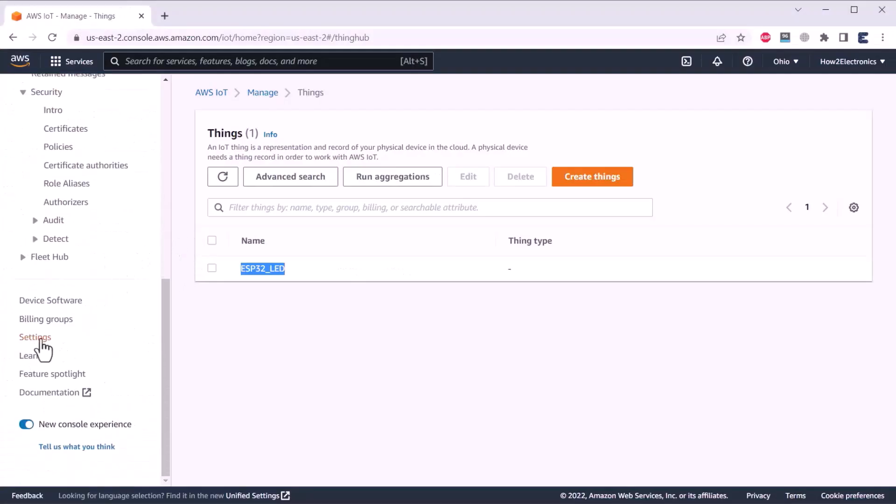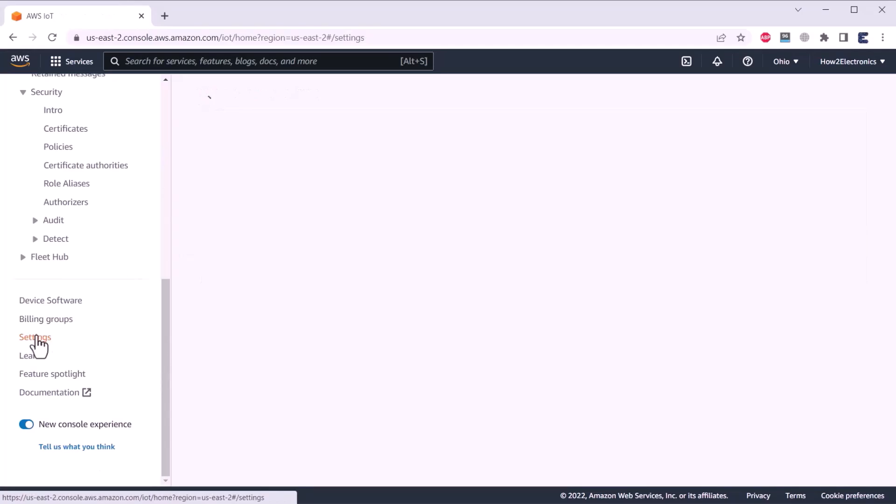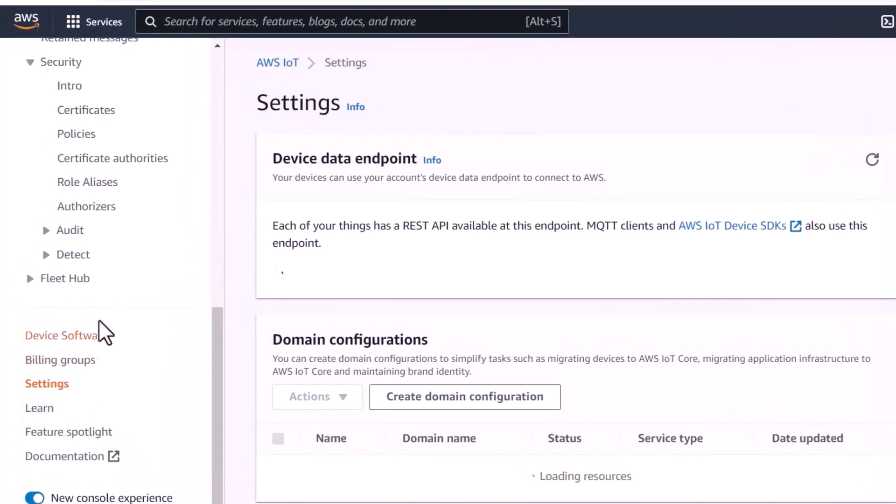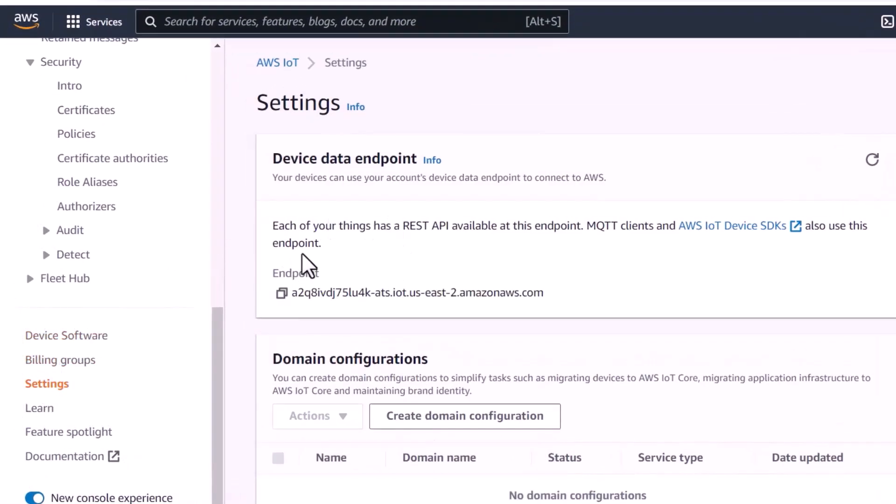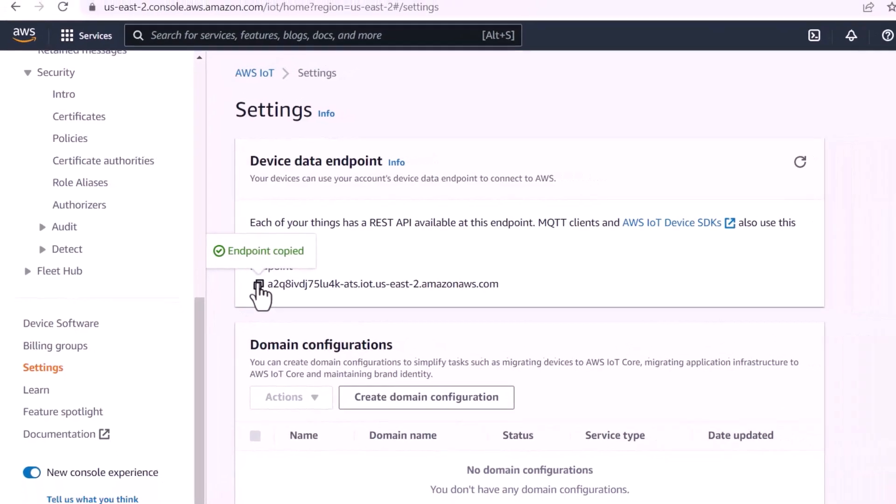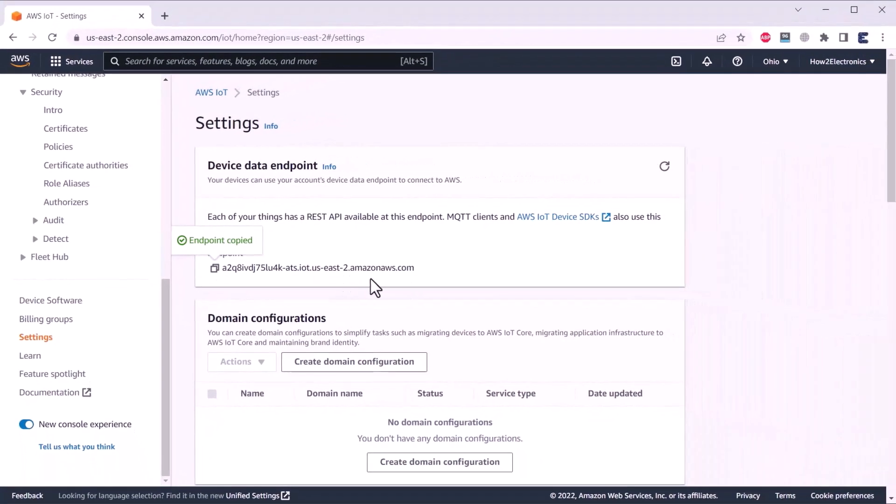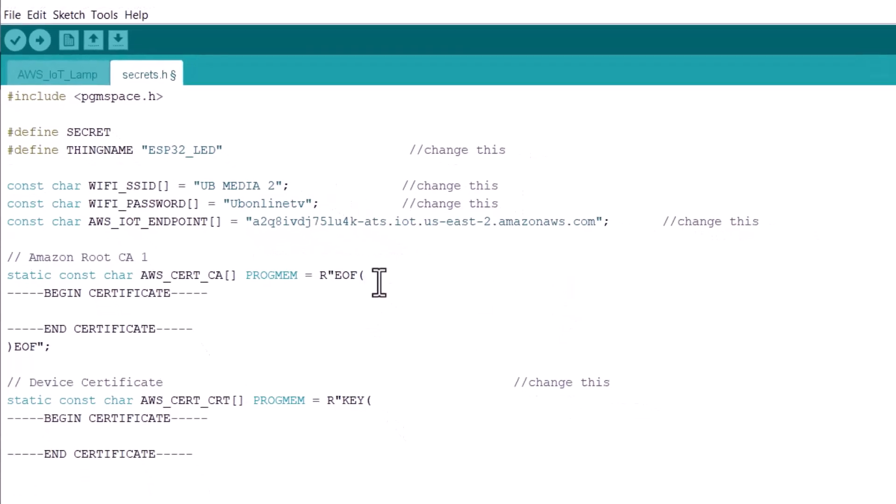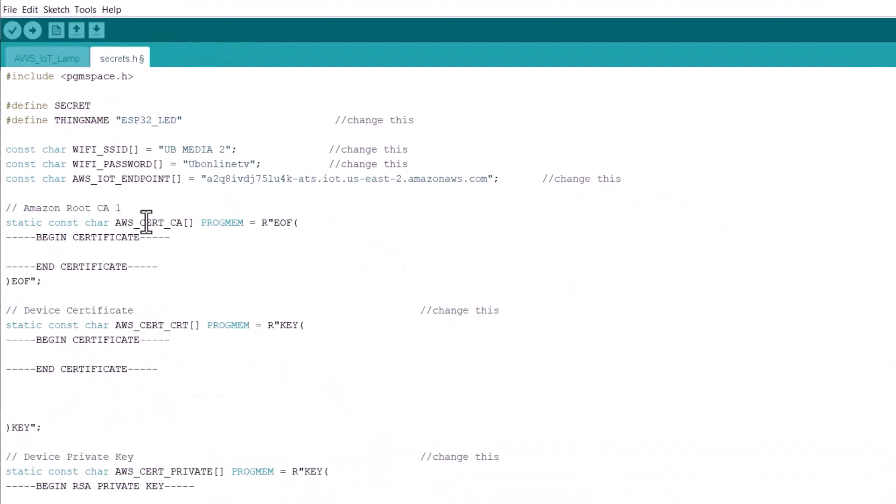Now, the important thing is the AWS IoT endpoint. From where would we get that? For that, go to the AWS dashboard. Then click on settings. And here, you will see the device data endpoint. Just click on this copy sign and then paste it on the code. Now, all these are modified.